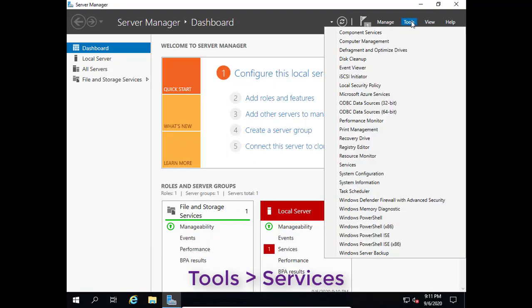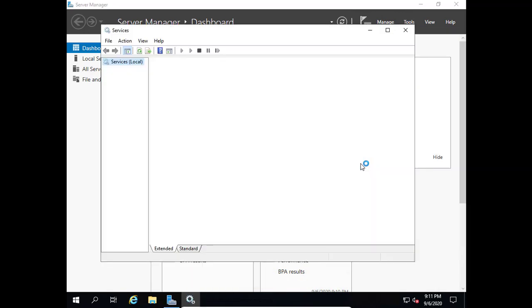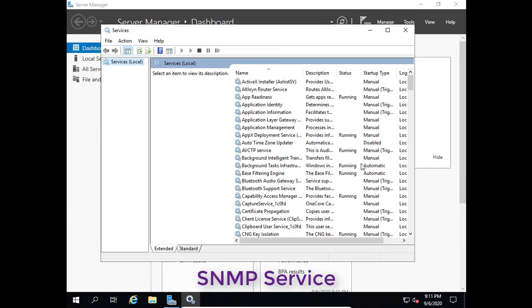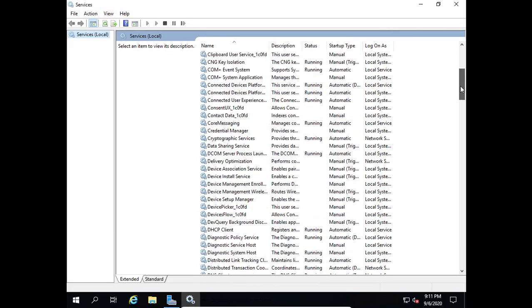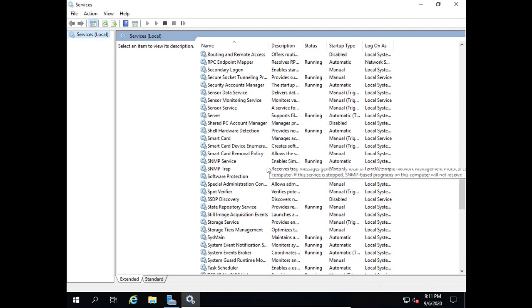Click tools then choose services. Right click on SNMP service and click on properties.